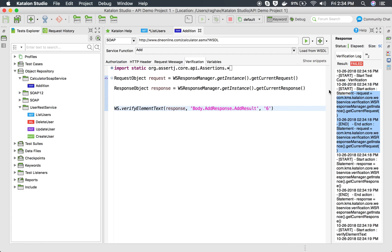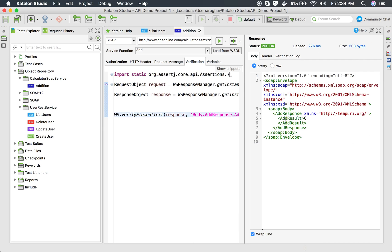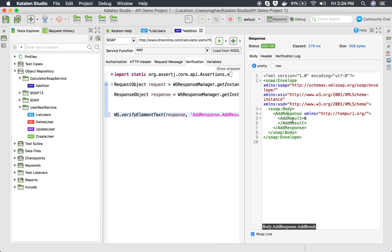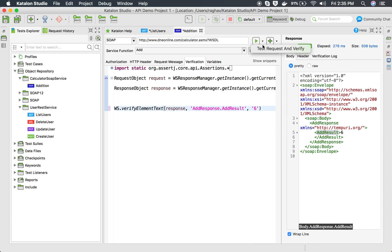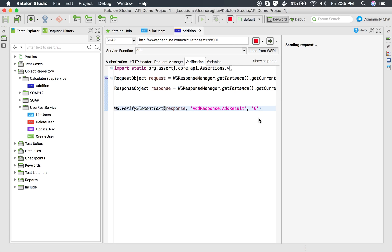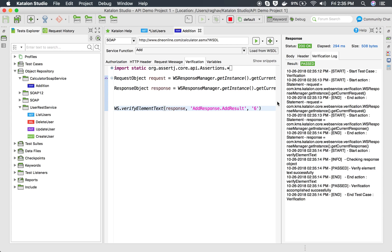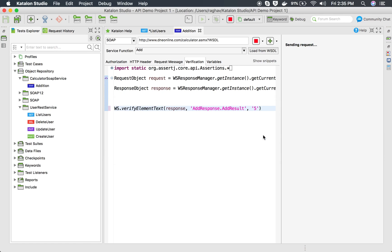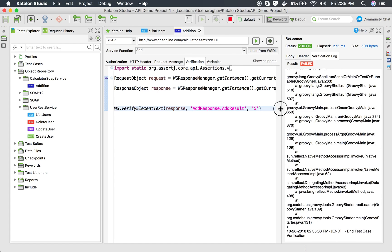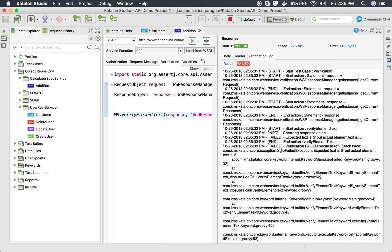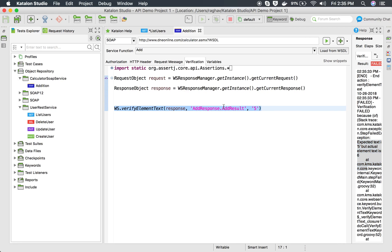What you can do is take your response body and start the XPath after 'body' - delete 'body.' and use 'addResponse.addResult' instead. Running this again, in case of XML you may have to make these kinds of path adjustments. This time it passed. If I change the expected value to 5 it should fail - running again, and in the verification log you can see expected was 5 but actual was 6. You can use the same snippet in your test cases.